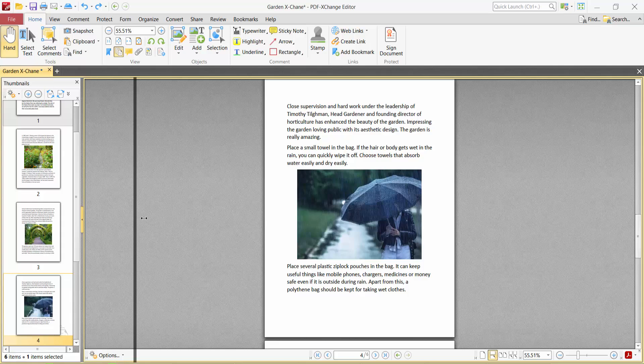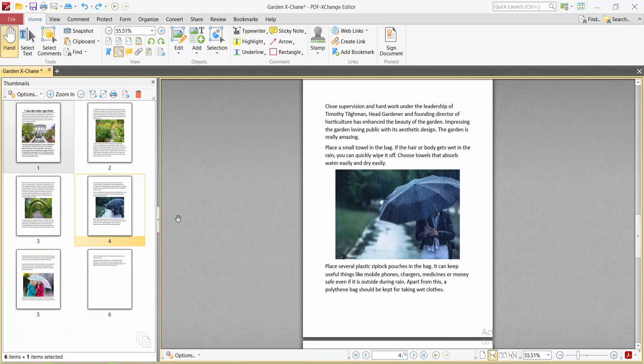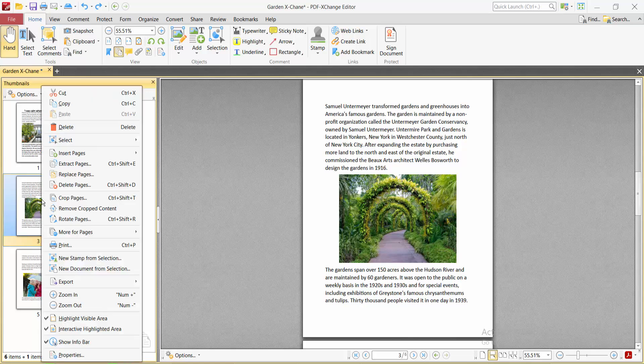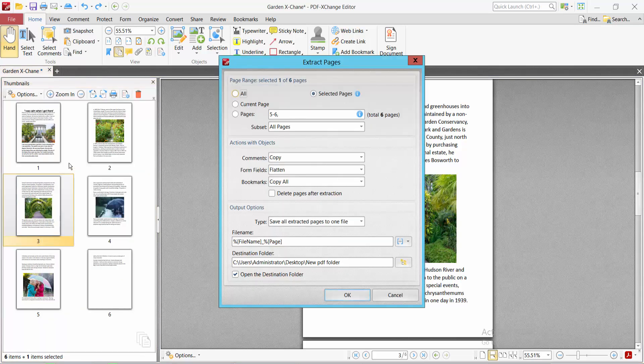Enter the page thumbnail area. Now click on the page you want to save and select it. Then click the right button and you will find the extract option. Select it.